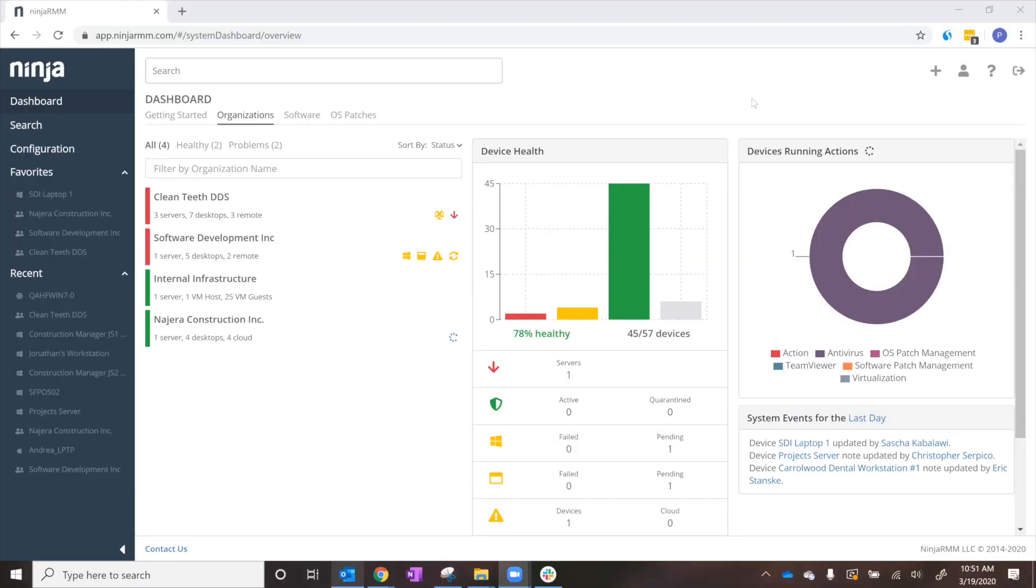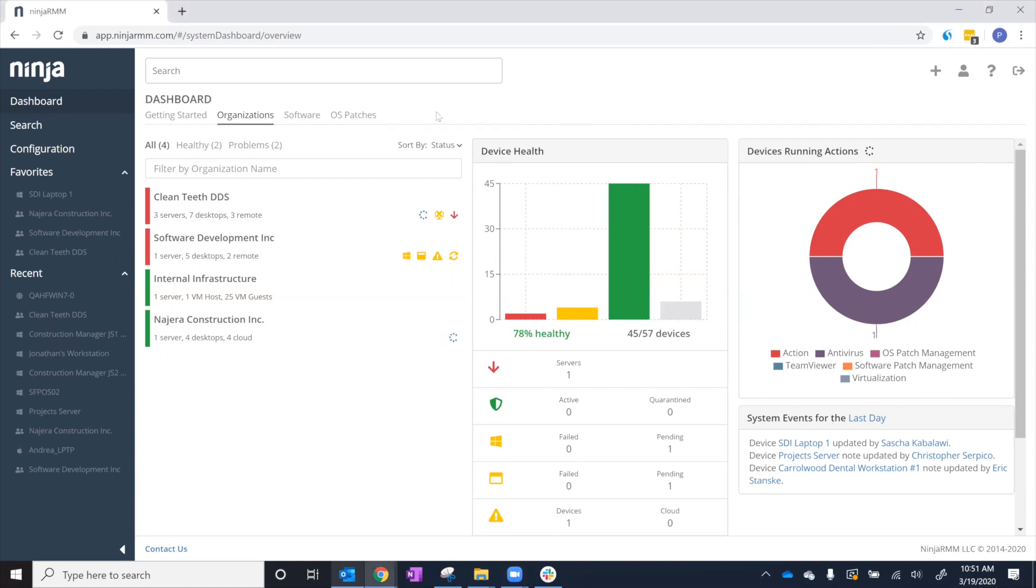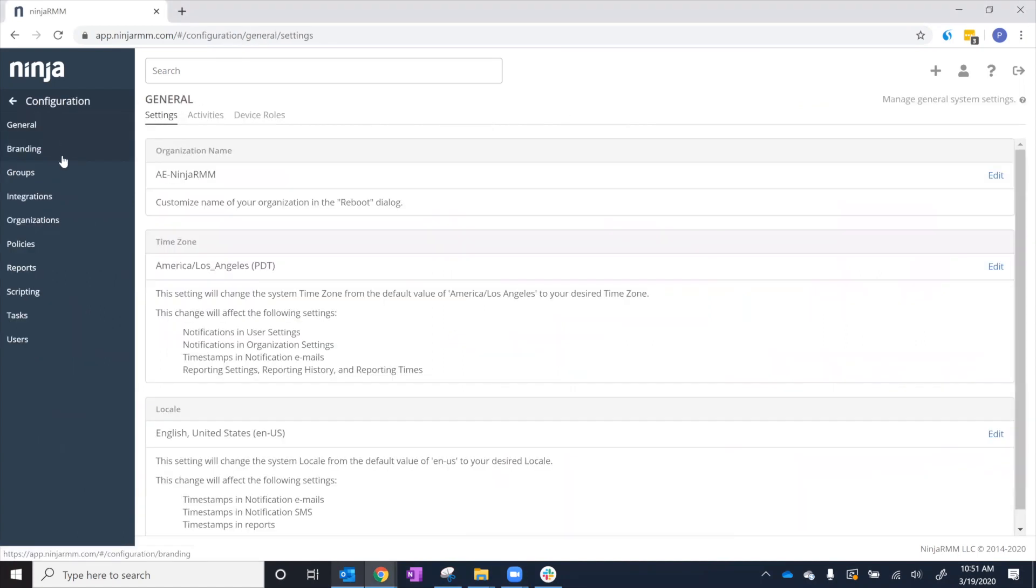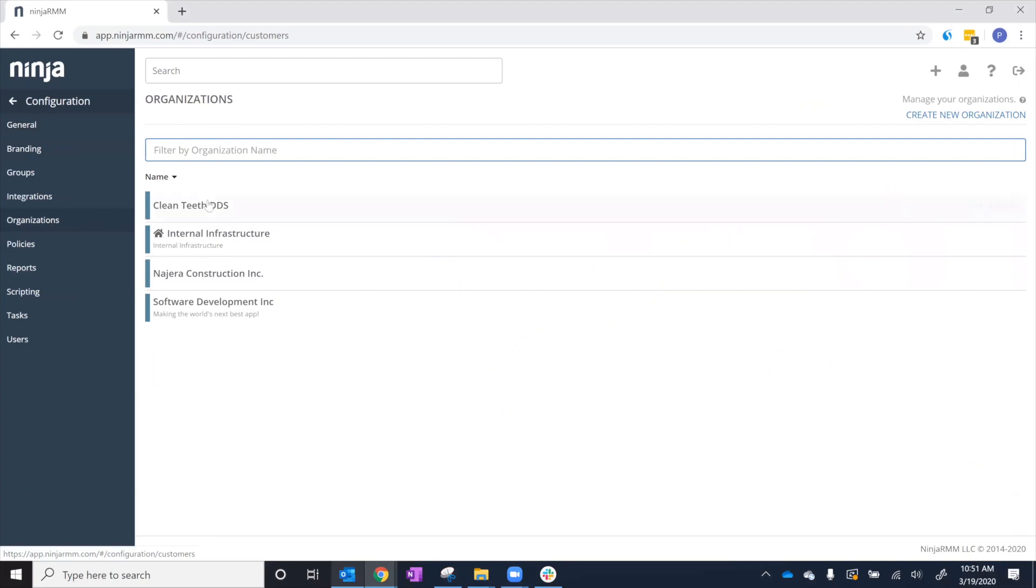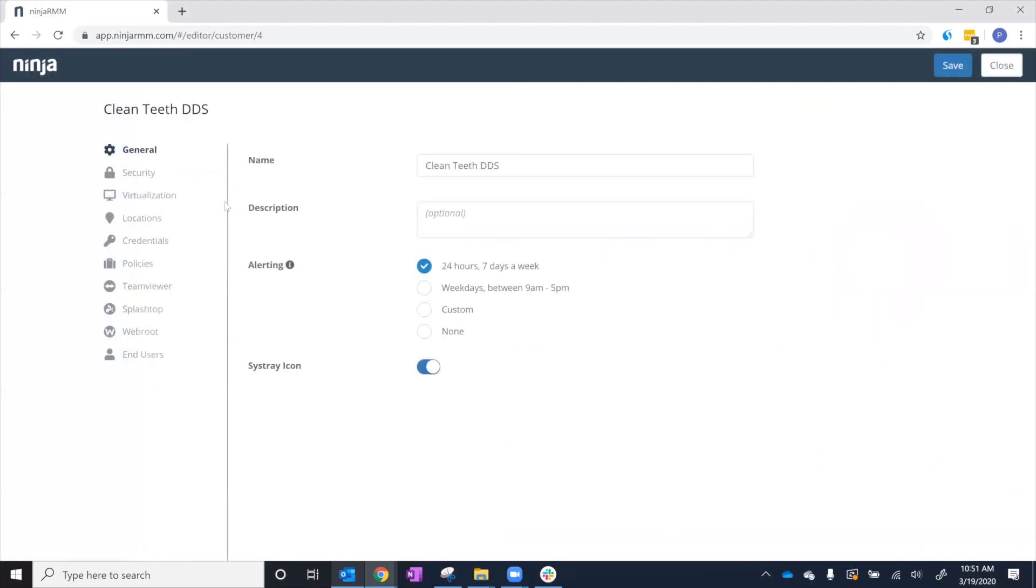Today, I'm going to show you how easy it is to set up a remote access solution for your clients within NinjaRMM. We're going to give Leon, a dentist at CleanTeeth DDS, access to his workstation. We'll go to Configuration, Organizations, and then click on CleanTeeth DDS.